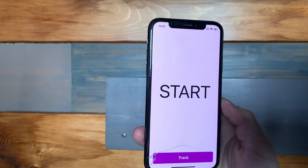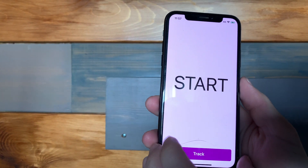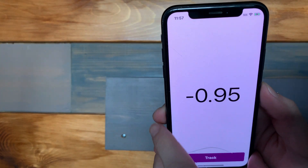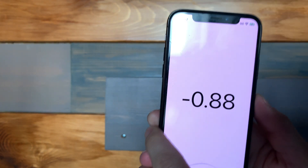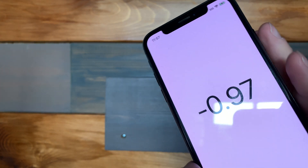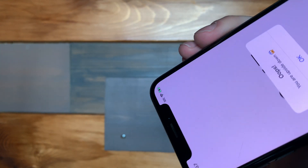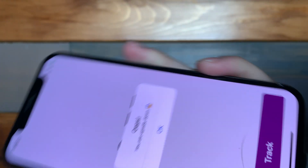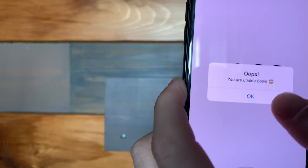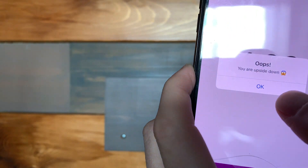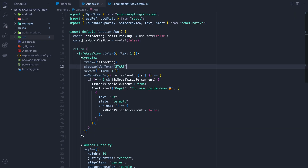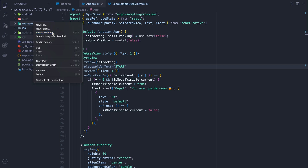Here we go — let's test things out. I'll hit track and you can see it's tracking the gyros. If I go down or up, and now if I flip the phone upside down we see that event come in and show the modal. Let's move on to Android.